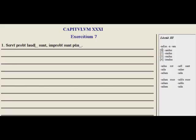For example, the first conjugation uses -andus, second -andus, third -andus, and fourth -iendus endings.